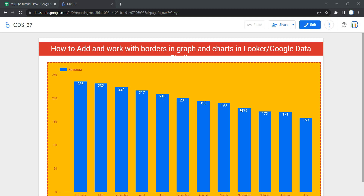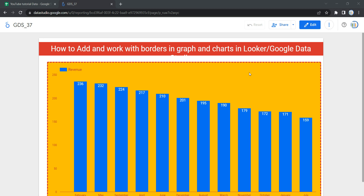Hey everyone, welcome to Data Millenials. I'm Atul and in this video we are going to see how we can add and work with borders in graphs and charts in our Looker dashboard. As you can see here in the chart, we have borders and a specific background, and suppose you want to change or update the background.